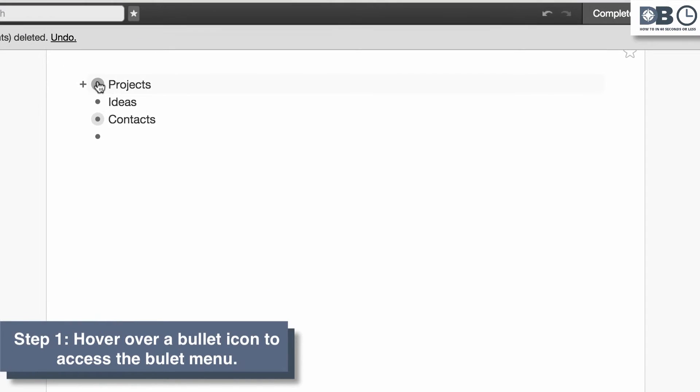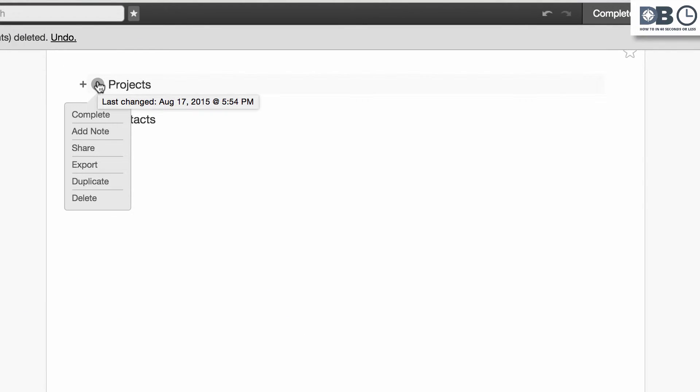Step 1. Hover over a bullet to view the bullet menu. Then, select Share.